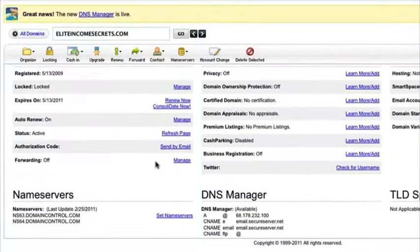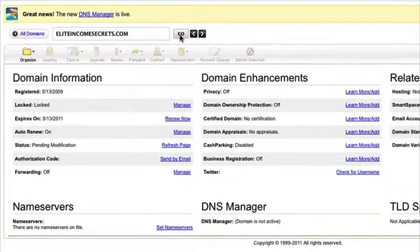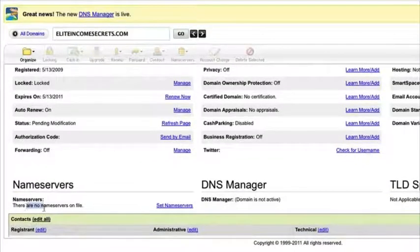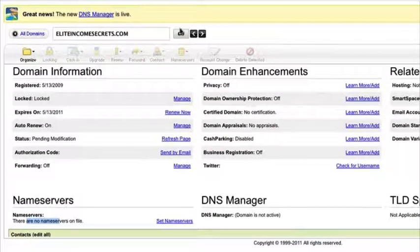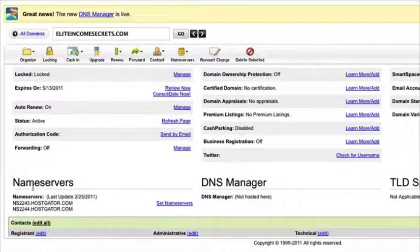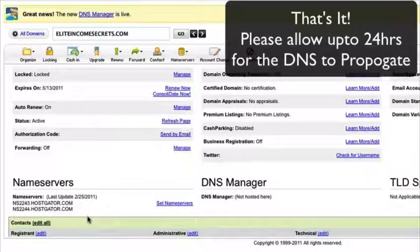In a few minutes, the name server section will update. Clicking the Go button, we can see GoDaddy has removed the parked domain servers and is updating with the current ones. The name servers now show HostGator. That's all you have to do inside GoDaddy — your name servers are now pointed. Please allow up to 24 hours for the propagation.